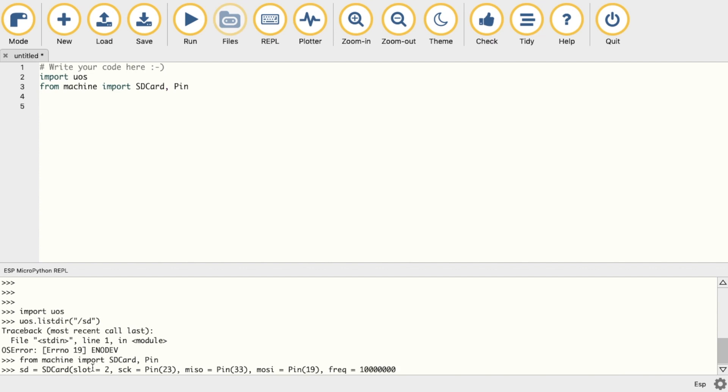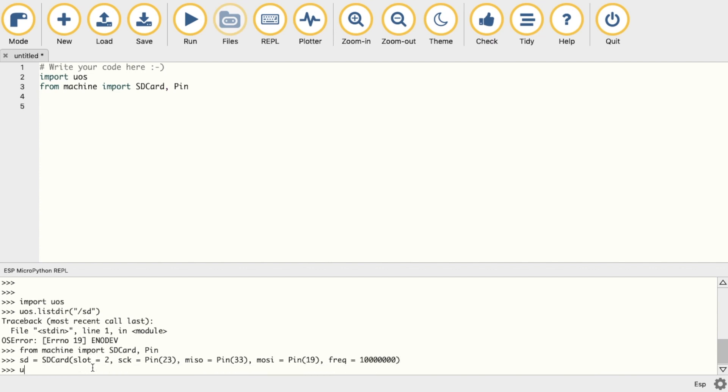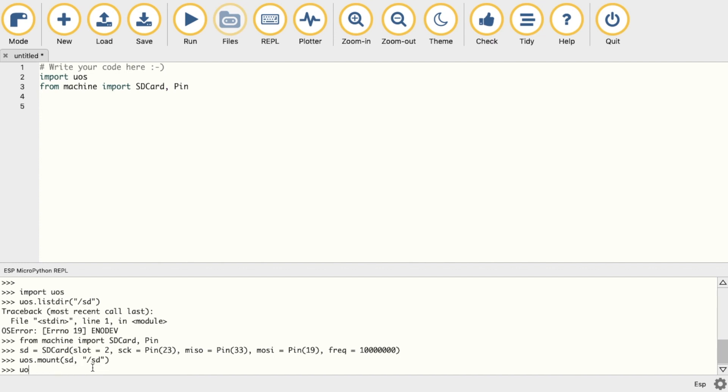Once we've done that, we can now mount it with the UOS mount command, pass the variable, then followed by the directory that we want to access it at. Now we can do a quick check to list the contents by using the OS list directory command.